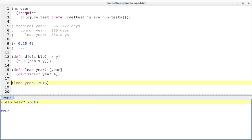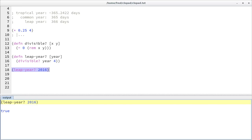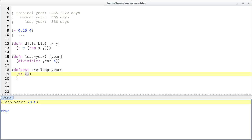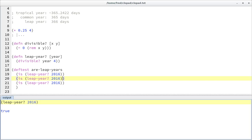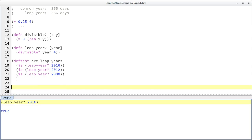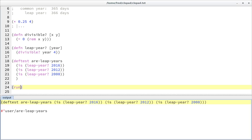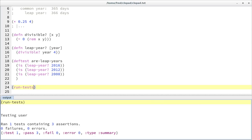Just to gain a little more confidence in our code, let's write some tests — some tests for years that are leap years. For example, 2016 was a leap year, and then 2012, 2008, like this. And then if we run those tests, we should have everything working. One test, three assertions — that's looking good.